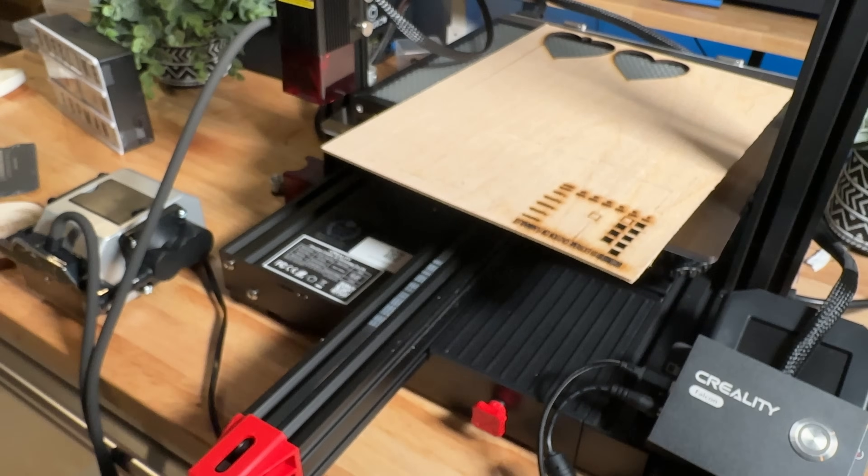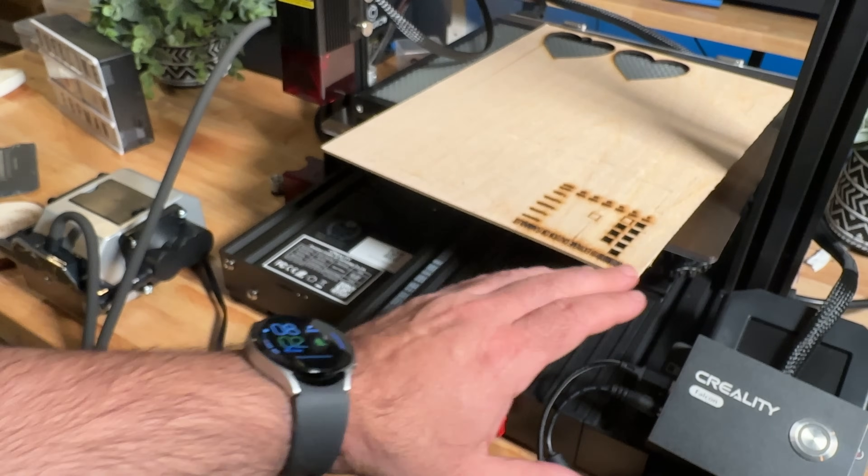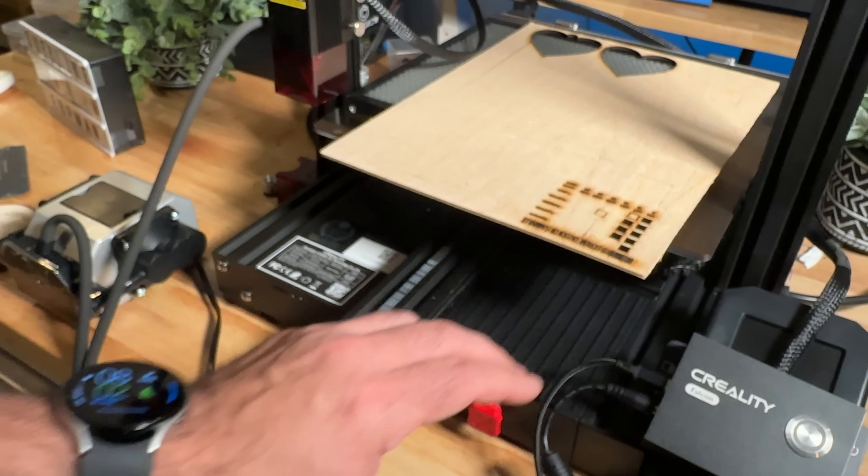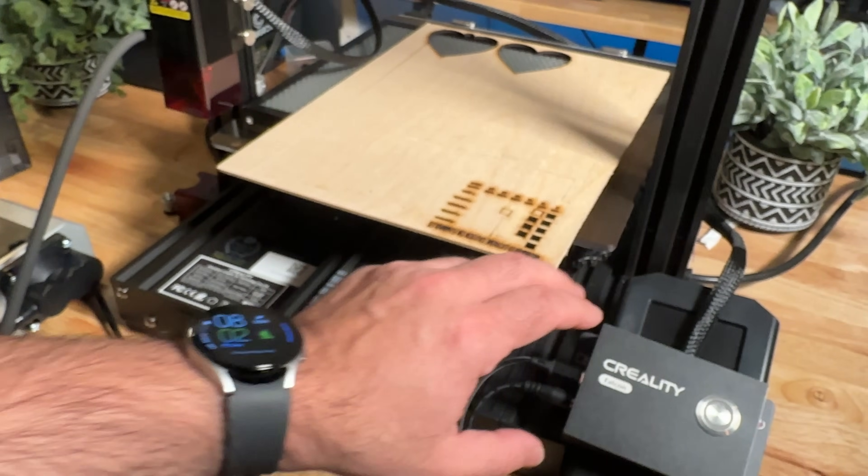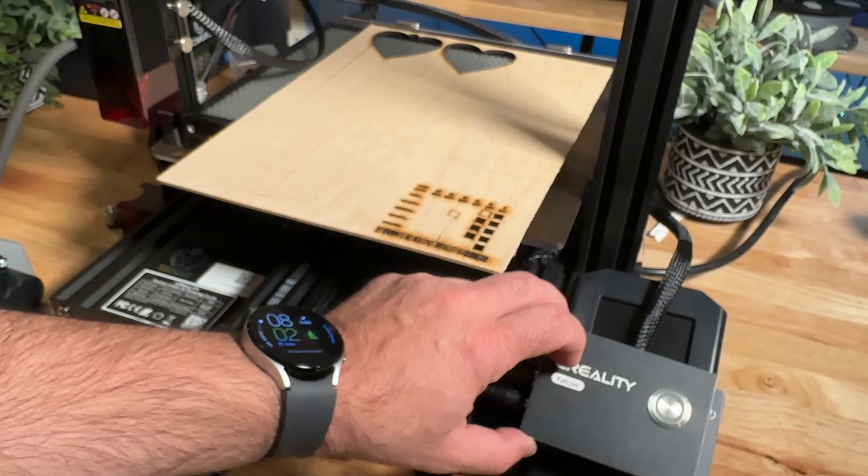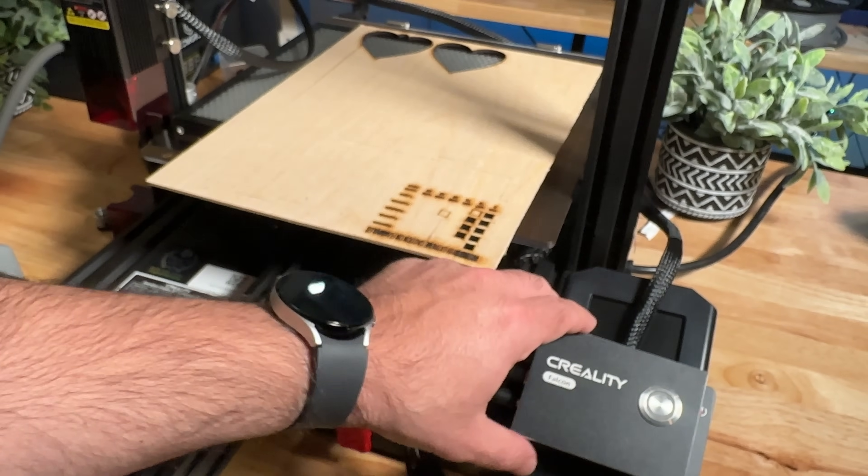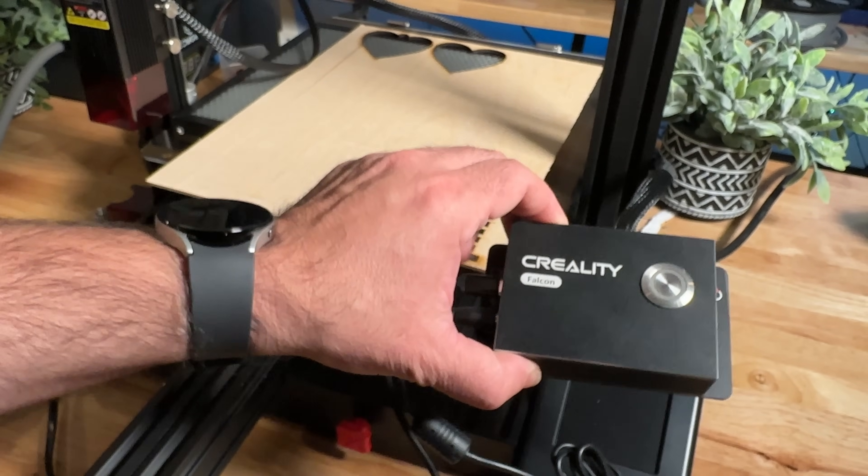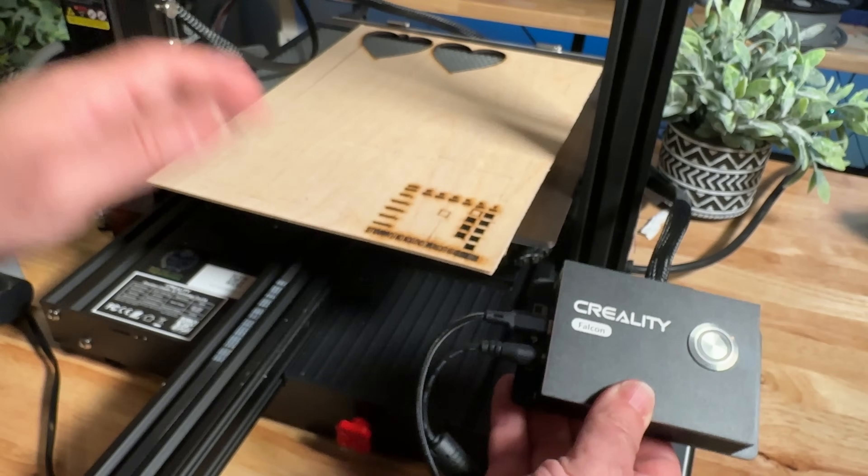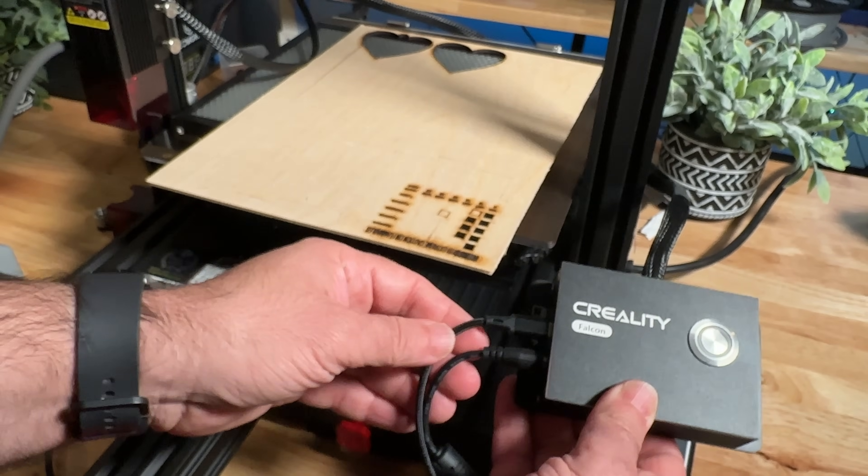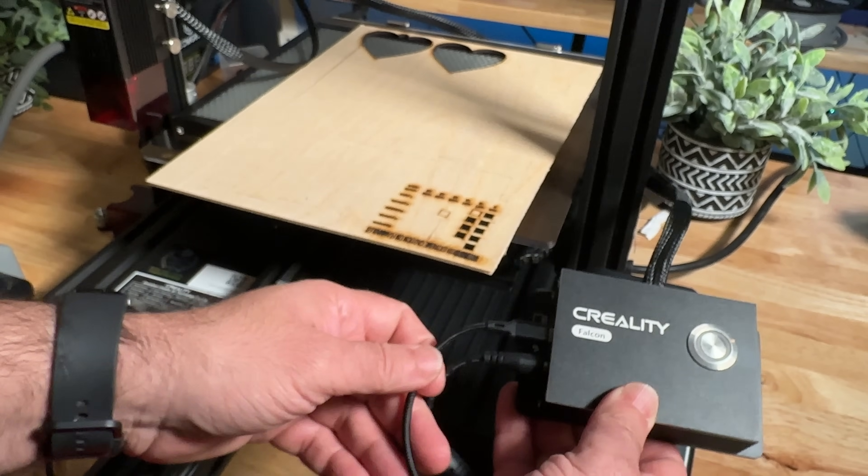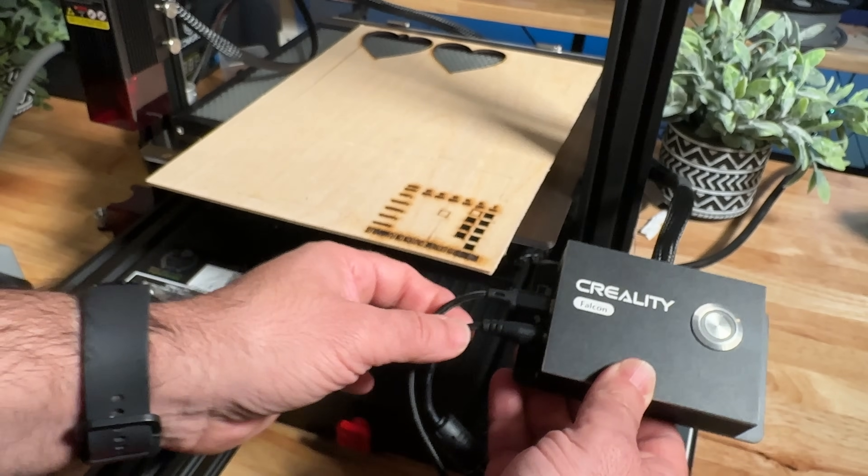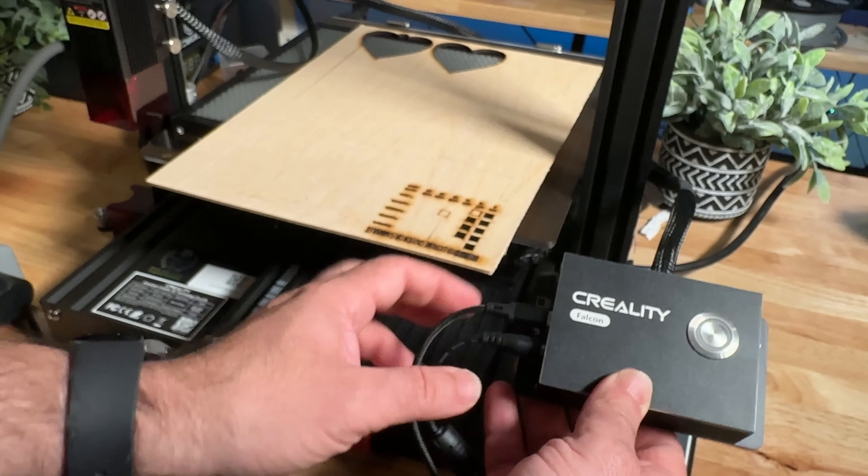Now the last thing that we'll highlight is the actual control box here. We'll go ahead and pan a little bit over. Now this is everything that's required to make this solution work with all the cabling that's going on here. So pretty simple. You have USB coming out of this. You then also have power.